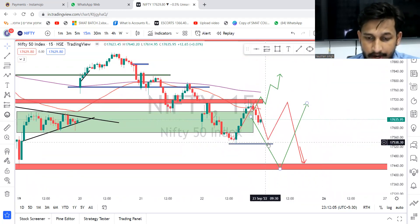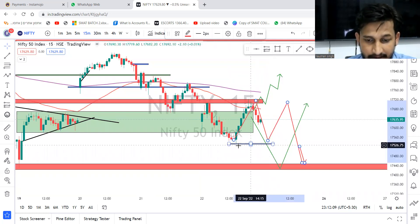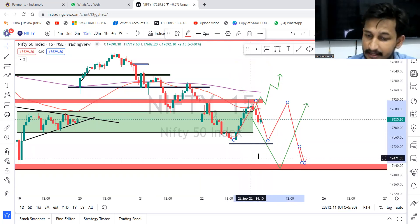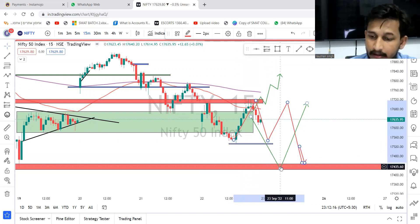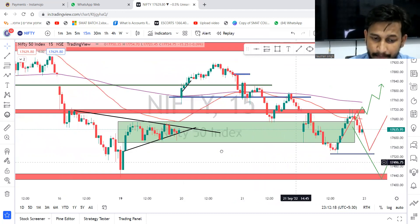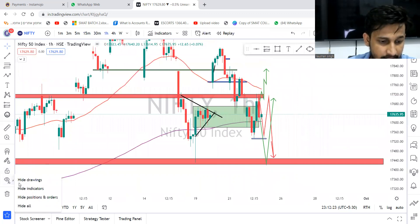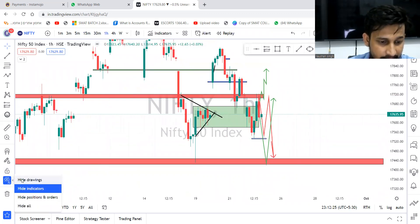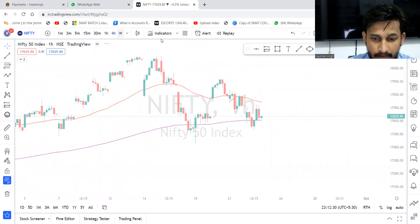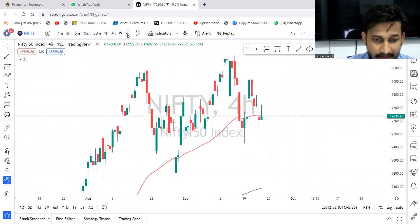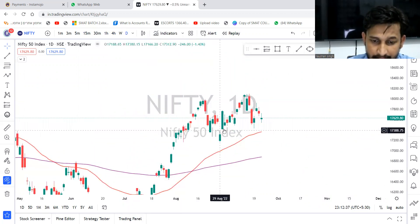But if it is a gap down opening, the chances of coming down to 500 — which is today's low — are high. If that breaks, another 20-30 points down. If the market does not give a reversal, then it could touch that level. If we look at a higher timeframe, removing all drawings and indicators and looking at the four-hour and one-day timeframes for Bank Nifty, we can see the overall picture.